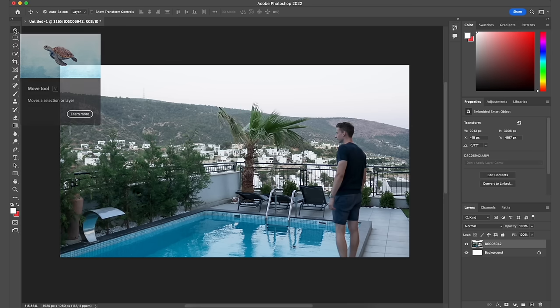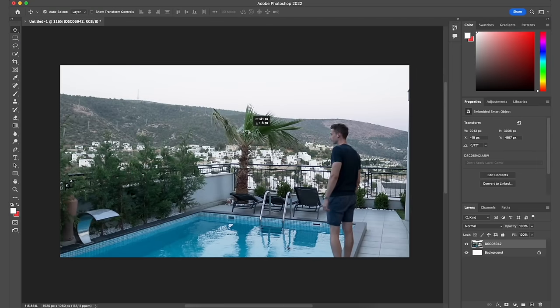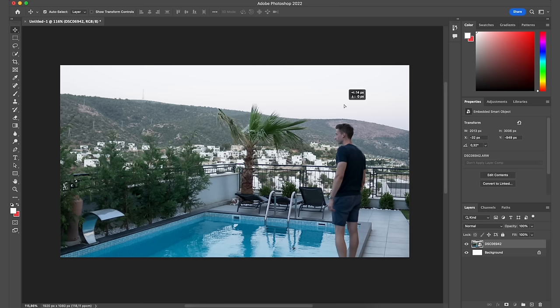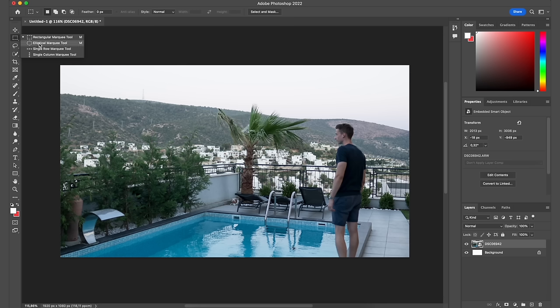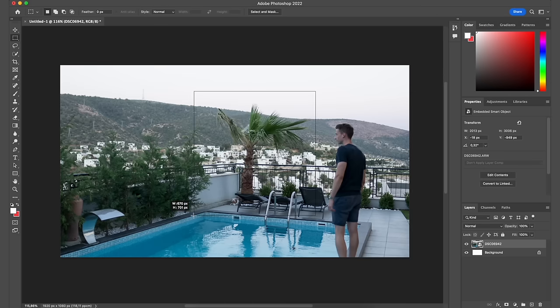The first tool, which you can also access by pressing V on your keyboard, is the Move tool. You can use it to drag and drop things to move them around. You can also change the order of layers and move them around. The next tool is the Marquee tool — I think it's easier to call it the selection tool. You can right-click it for different selection types. For example, if I want to select out a part of my image like this palm tree, I can just click and select that area.